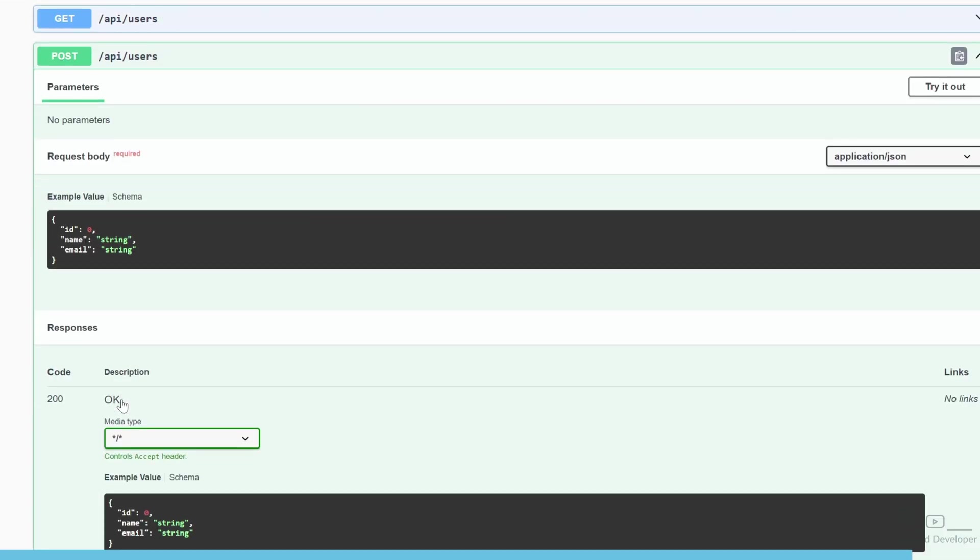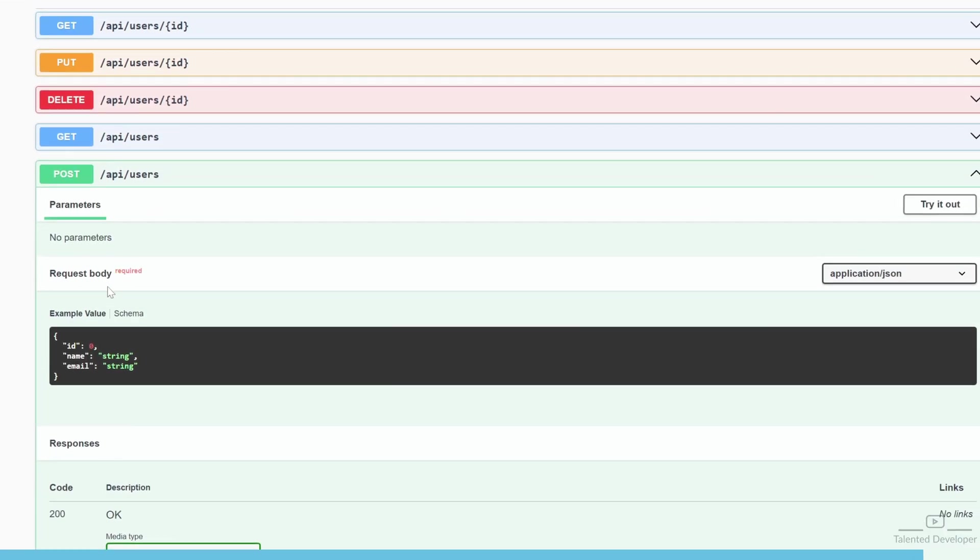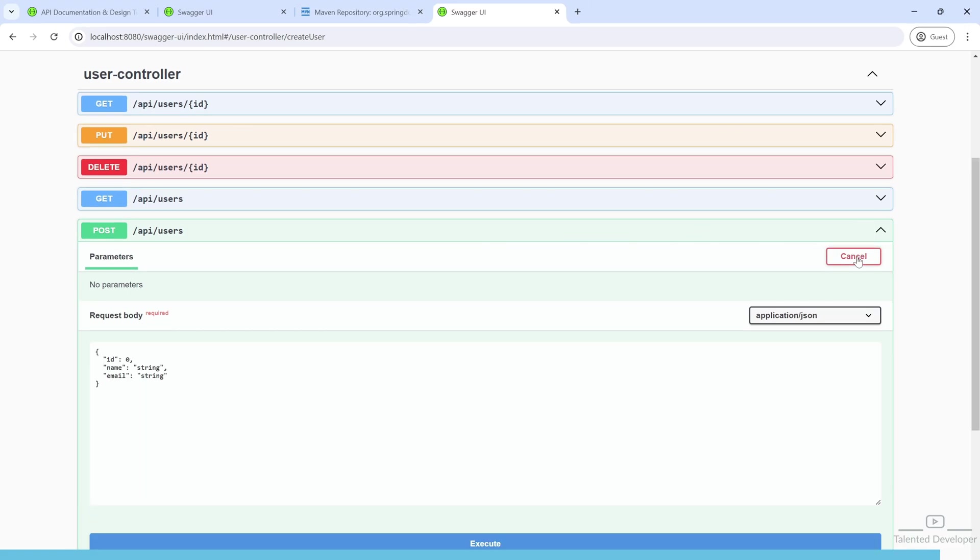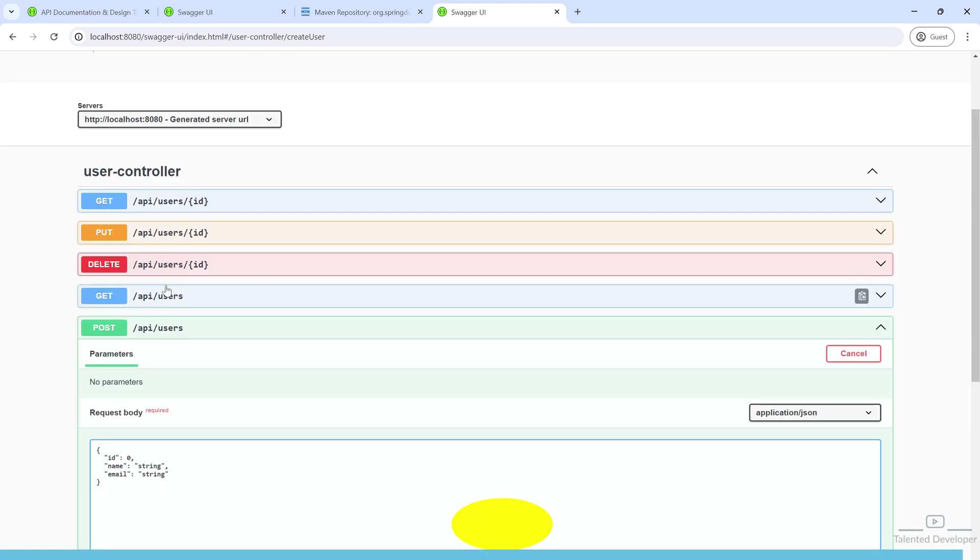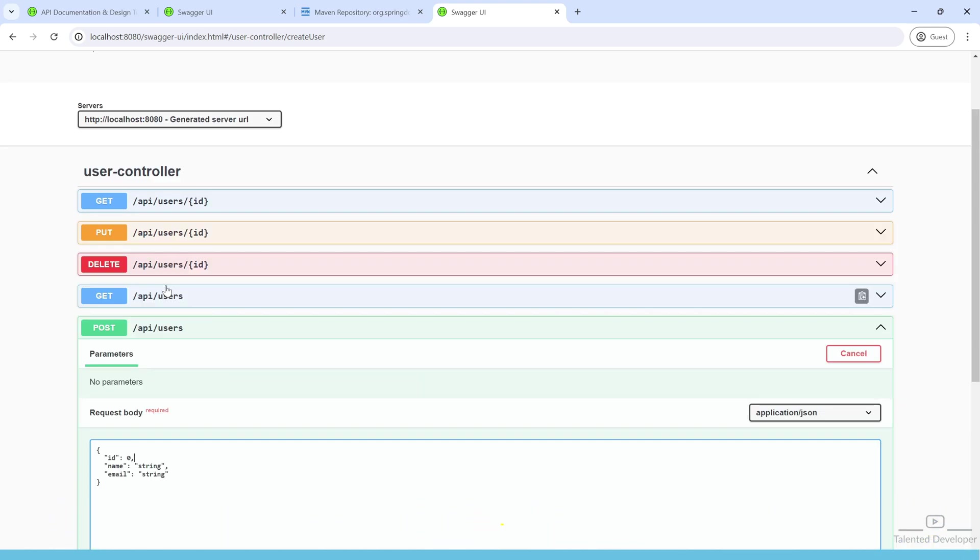Using POST, you can create a new user. Whenever you want to use it, just click 'Try it out' and you can pass the data. That's it for now, be ready for the next tutorial video.